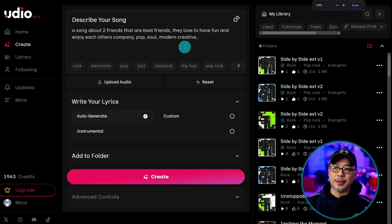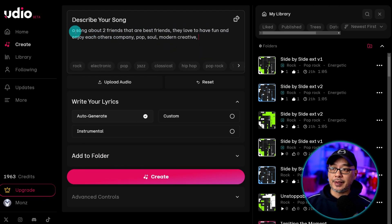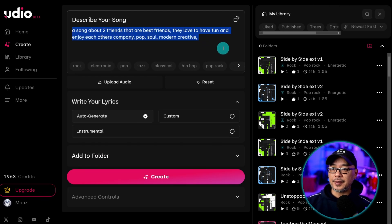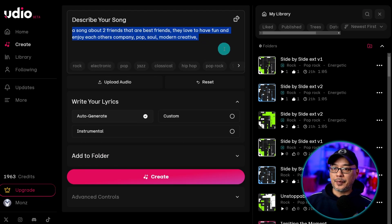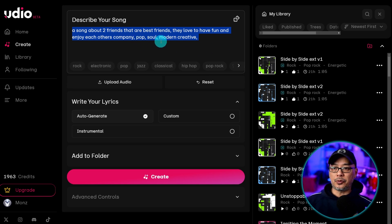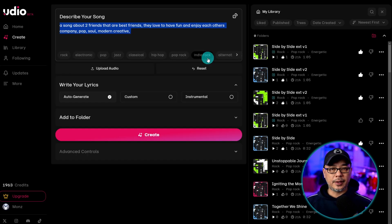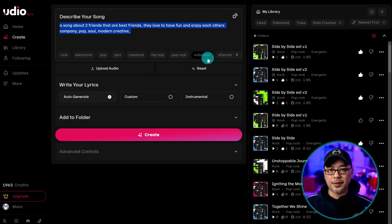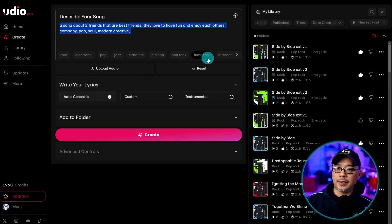Now I'm not going to go through a whole tutorial on how to use Udio. But basically this was the prompt that I did. A song about two friends that are best friends. They love to have fun and enjoy each other's company. Tags were pop, soul, modern, creative. I created a one minute song roughly.